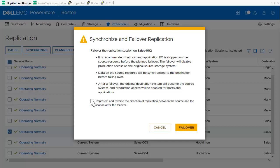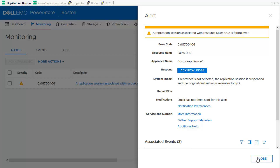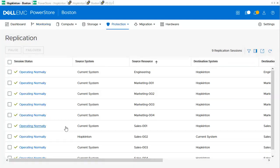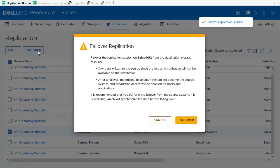After clicking the Planned Failover button, a dialog appears asking if the volume should be re-protected after failover. I select that option and confirm the dialog. An alert appears on the bottom right saying that the replication session is failing over. Going back to the replication session overview, I select the same volume and see the Failover button. Compared to Planned Failover, the Failover option does not execute a final sync from source to destination, and a dialog appears explaining that this may be disruptive for the application.